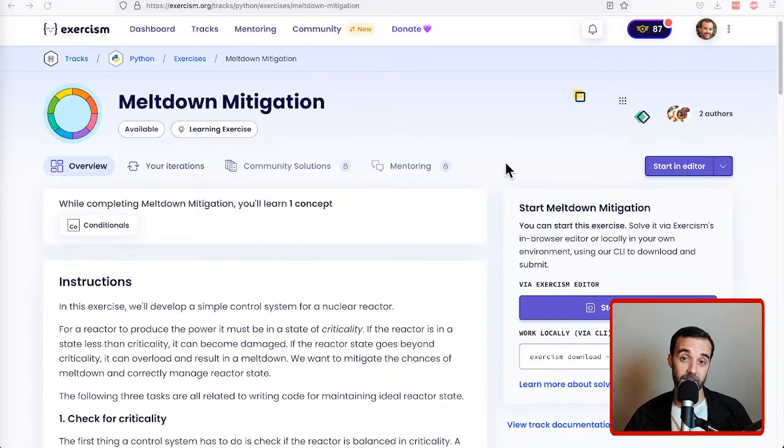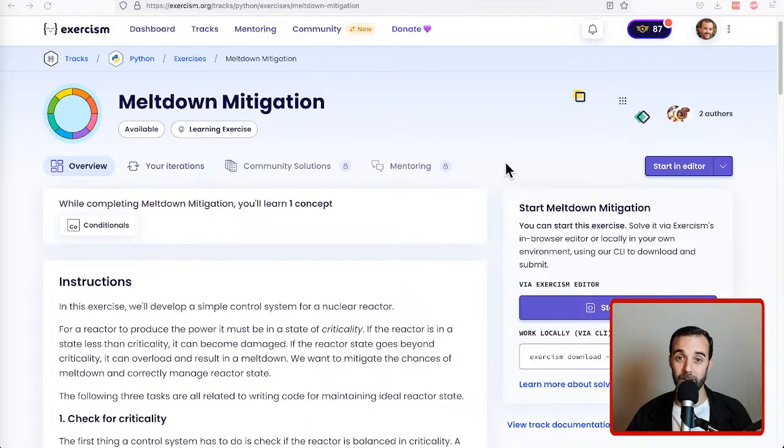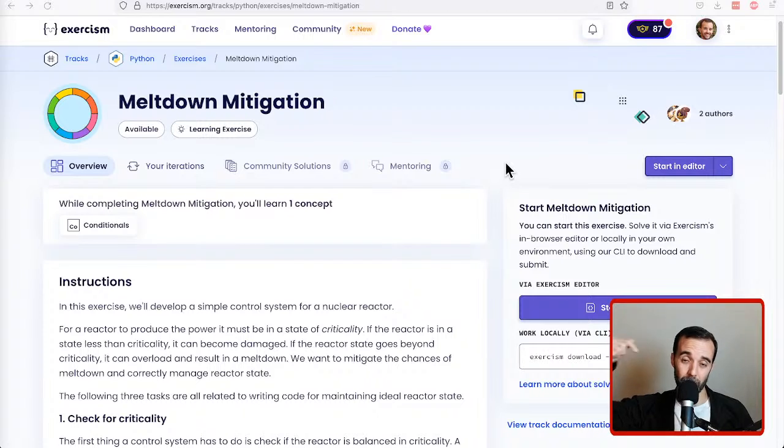Let's learn some Python by example. If you like the content, be sure to like, subscribe, and comment below.